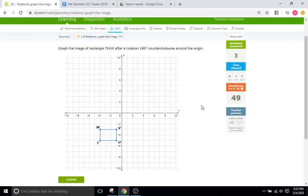So it's just a series of rotations. They'll give you either 90 counterclockwise, 180 counterclockwise, or 270 counterclockwise. But watch out for the word clockwise — counterclockwise is the positive direction.